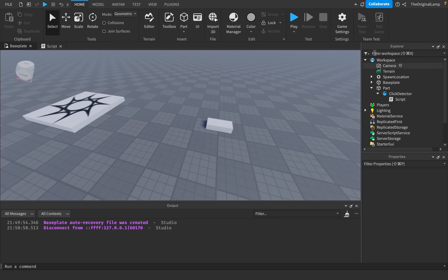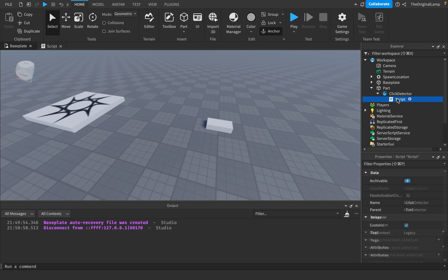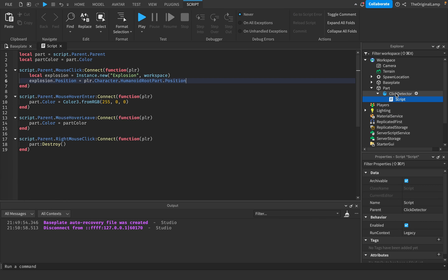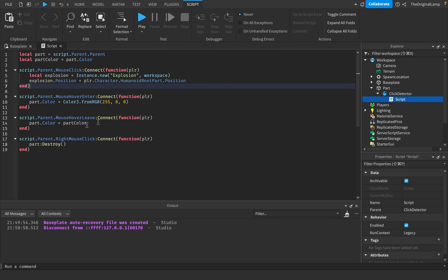So that was the full tutorial on ClickDetectors - there really isn't much to them. To make a part clickable, place a ClickDetector inside it. To make it do things, put a Script inside the ClickDetector and use: MouseClick, MouseHoverEnter, MouseHoverLeave, and RightMouseClick. Connect those to functions which give you the player, and then write whatever code you want.